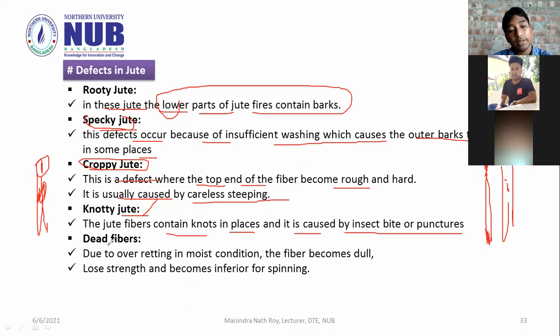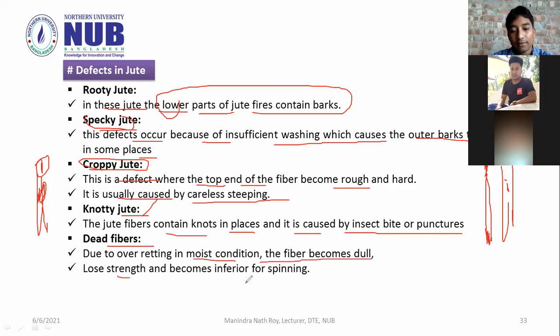Due to over-retting in moist conditions, the fiber becomes dull and loses strength, becoming inferior for spinning.